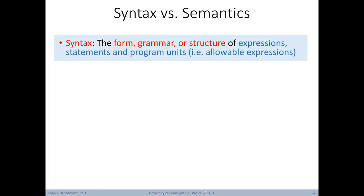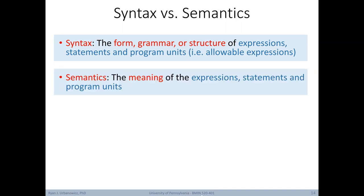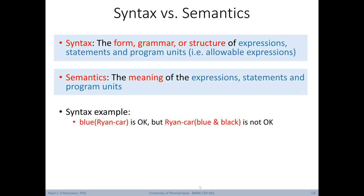Let's define syntax and semantics. Syntax is the form, grammar, or structure of expressions — the allowable expressions in the formal representation. For example, learning a new programming language, syntax covers all acceptable commands and code structure. Semantics is the meaning of expressions — meaning being the key word. In a programming language, 'if' has a very specific meaning in terms of what that syntax does. As an example, 'blue(ryan-car)' might be acceptable syntax, but 'ryan-car(blue, black)' is not an acceptable structure. And semantically, 'blue(ryan-car)' means Ryan's car is blue — but it does not imply we want to paint Ryan's car blue. Having a defined semantics is really important for drawing new conclusions.